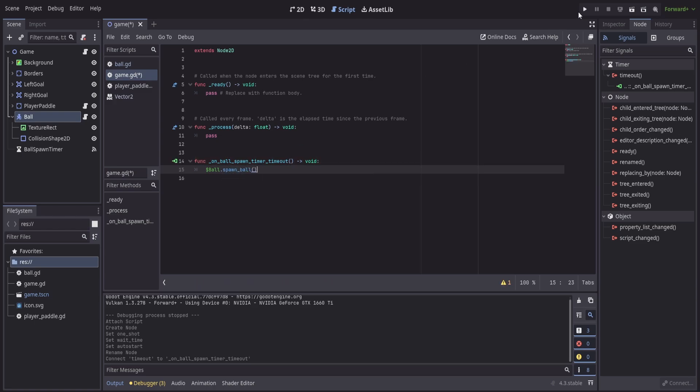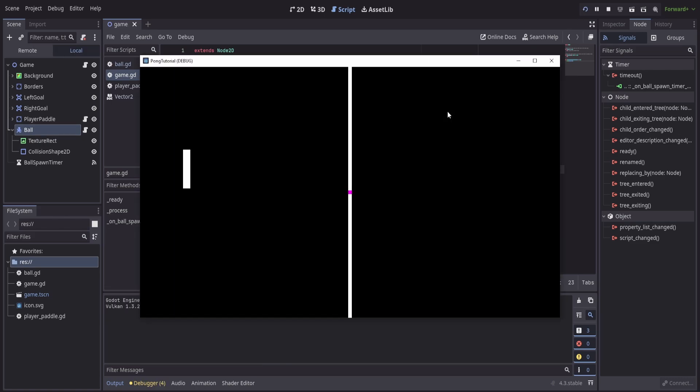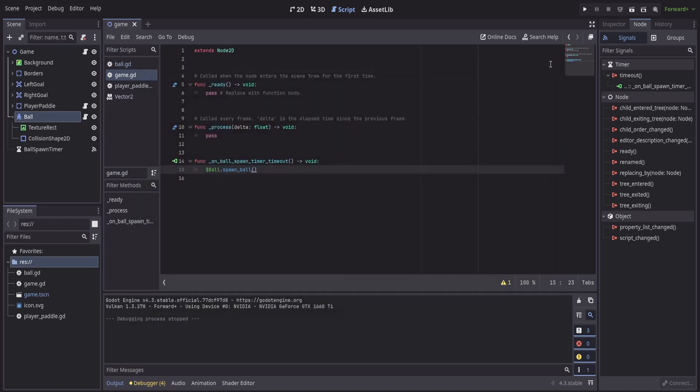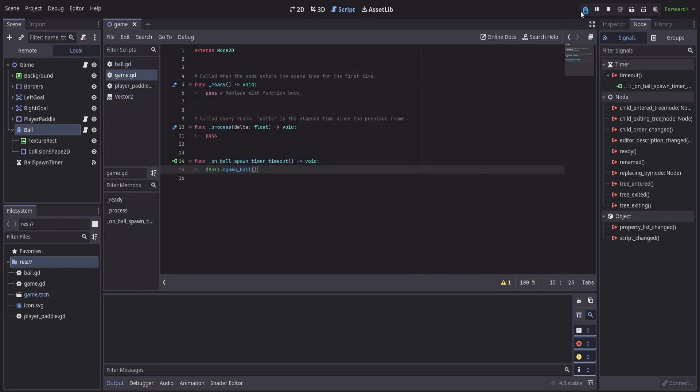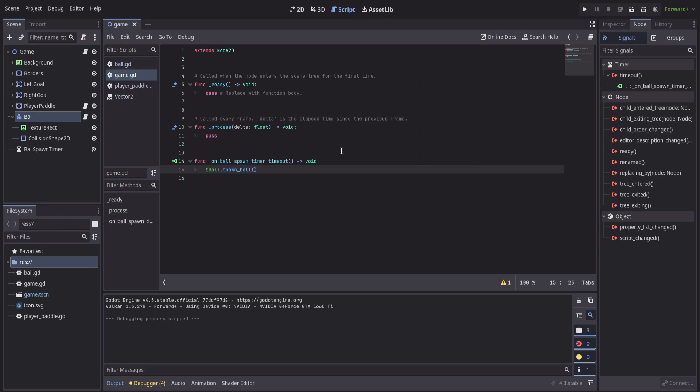This now means that when I hit play, after half a second, the ball is going to actually move. But immediately we're met with one big problem, and that is that the collisions don't actually work. It just sticks directly to my paddle. If we keep playing this and we see it go up to the top of the screen, again, it just sticks to our world boundary.